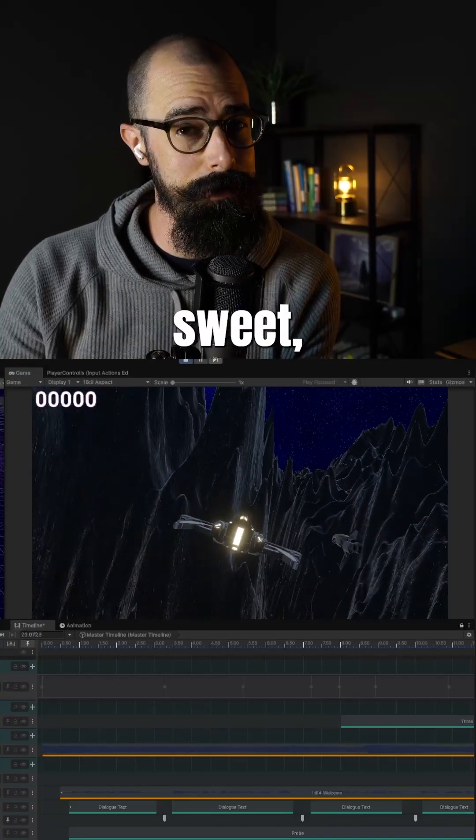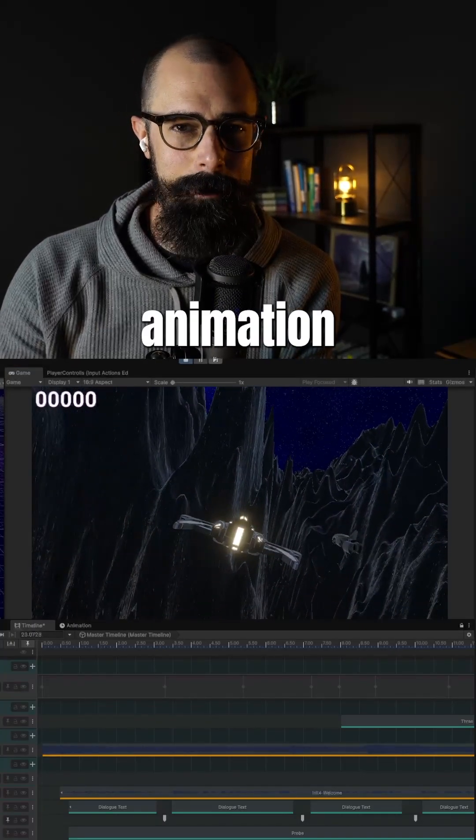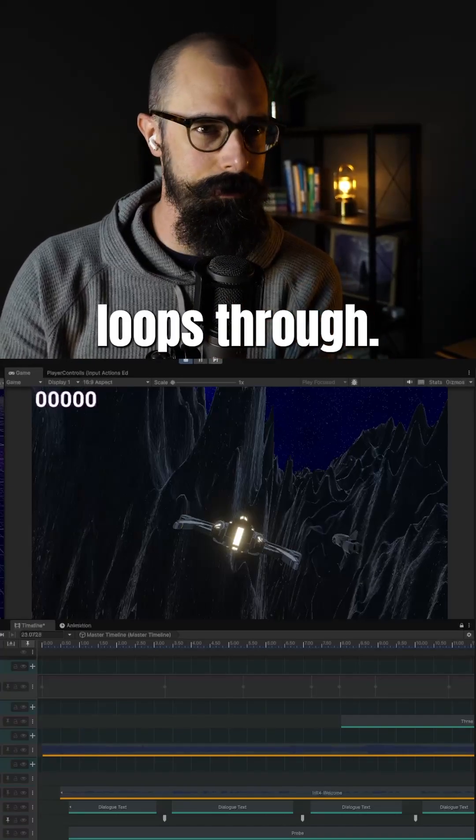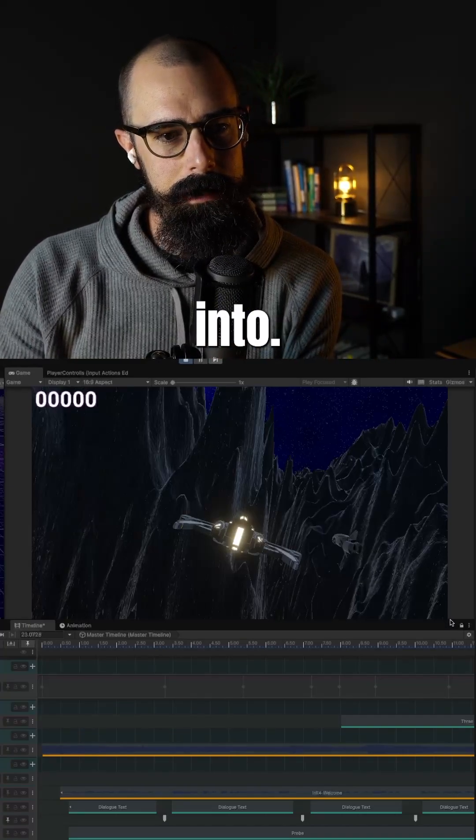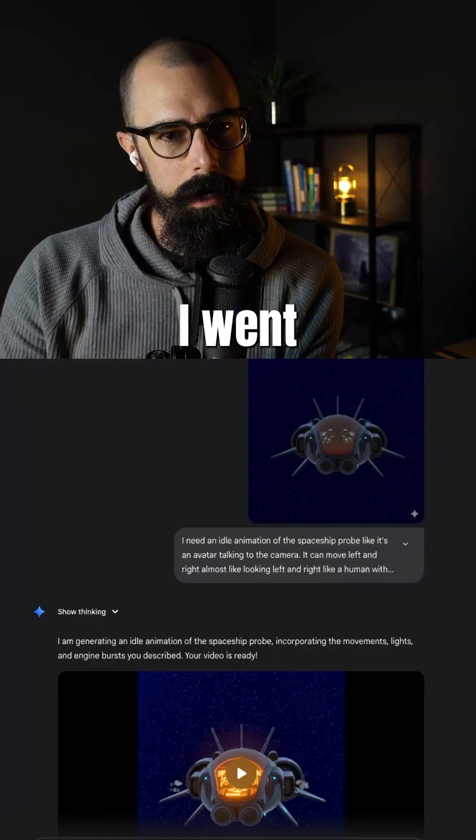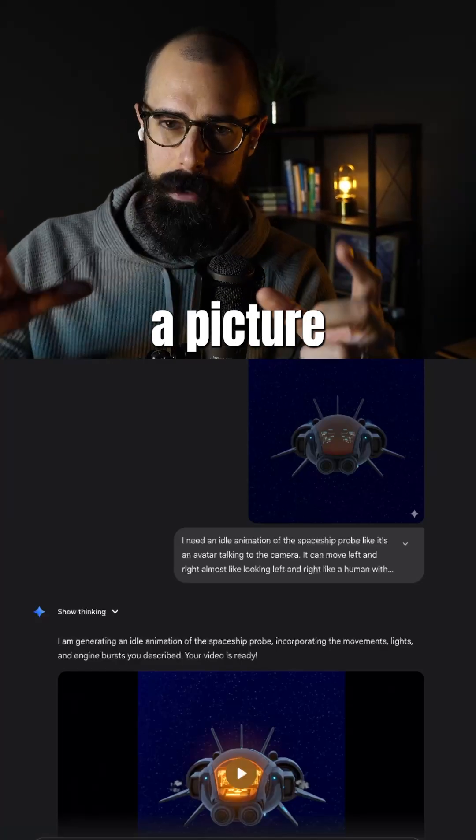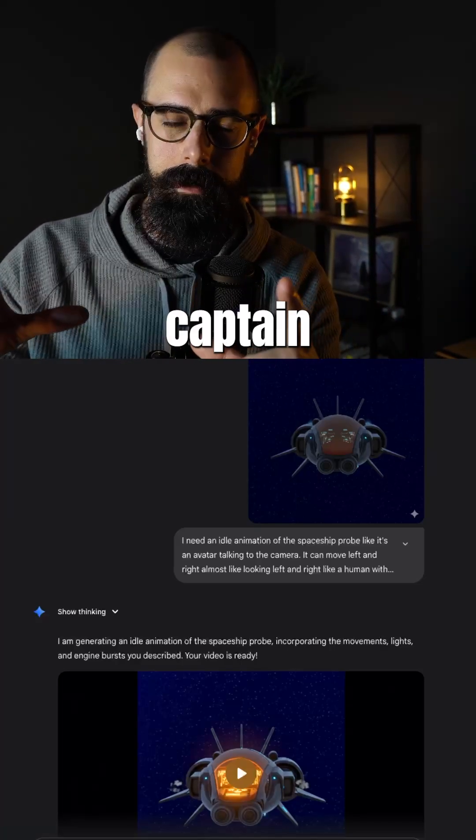That's pretty sweet, right? So we got the idle animation in when those characters talk, it kind of loops through. How I did that is I went into Gemini and I had a picture of that original captain.